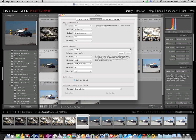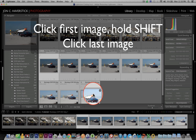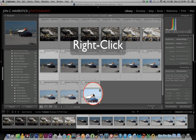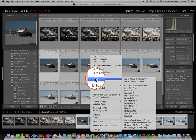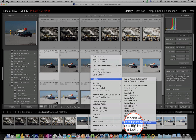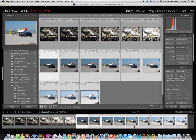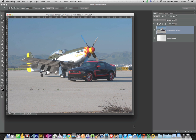With that done, I'm going to select my nine images from the bracketed sequence, right-click on one of those selected images, choose Edit In, and from the submenu choose Merge to HDR Pro in Photoshop. This will open Photoshop if it's not already open, or take you directly to the Merge to HDR Pro module in Photoshop. It's going to open all of the images and attempt to align them.